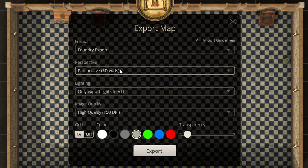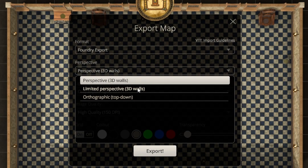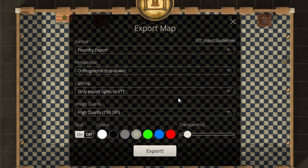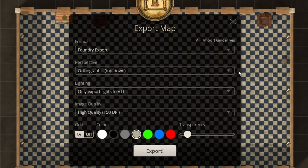You have your Perspective option here — this is why I made the map quickly so you can see what happens. You've got full 3D walls, which is what it's set to now. Then there's Limited Perspective 3D — the walls scrunch down a little, not full 3D but a medium between 3D and orthographic. And orthographic is a full top-down 2D map. For in-person play you'll mostly want orthographic; full 3D is more for virtual tabletops.